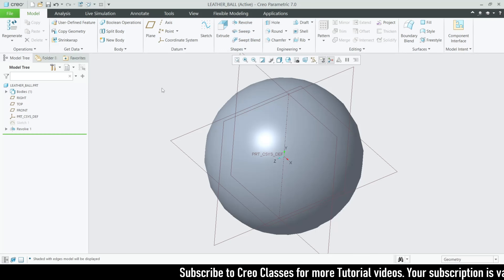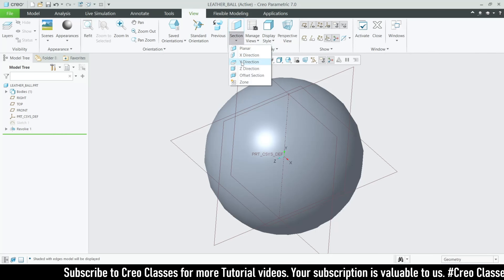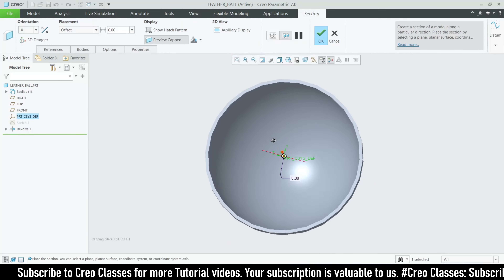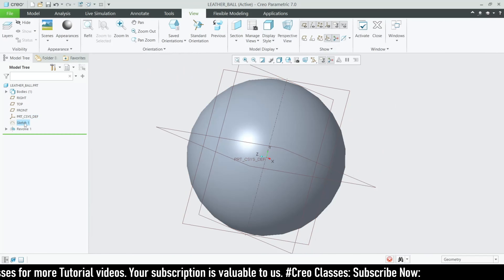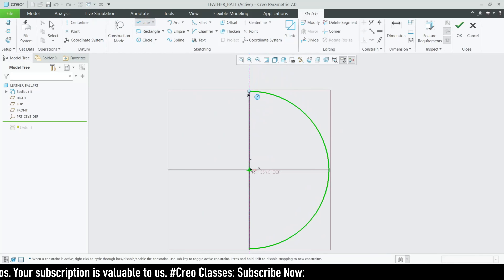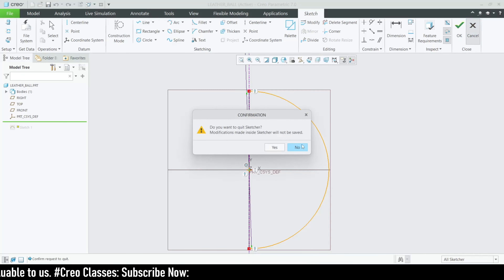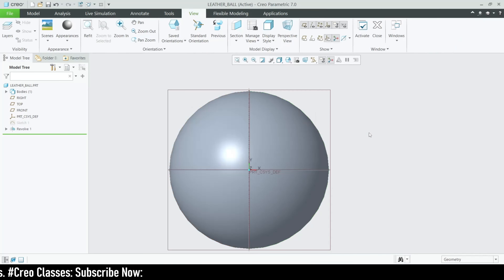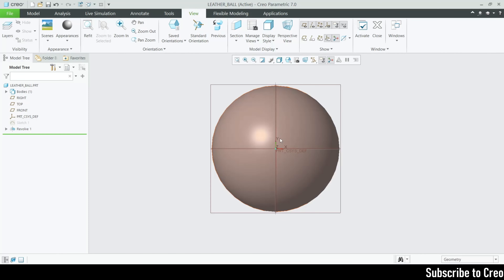Even if we need an entirely solid part, when you go for the section you can see it has some thickness. If you need a full complete solid, you can go for the sketch and draw a line from one end to the other so it's closed. Then if you go for the revolve, it will directly create a solid without asking whether you need to add thickness.